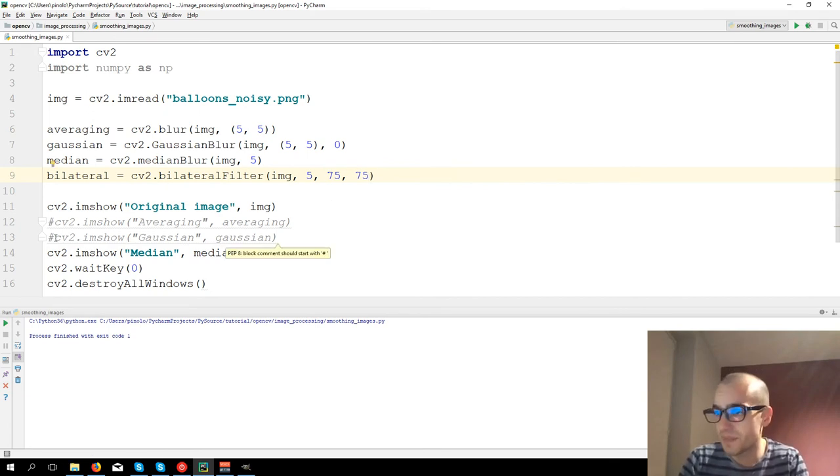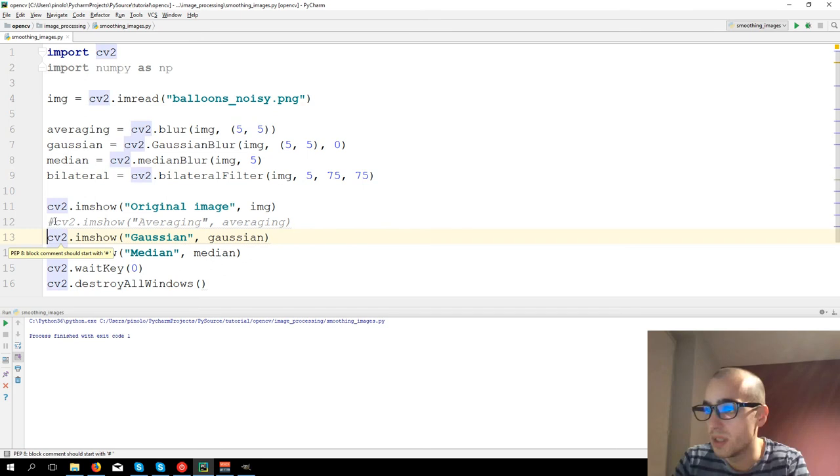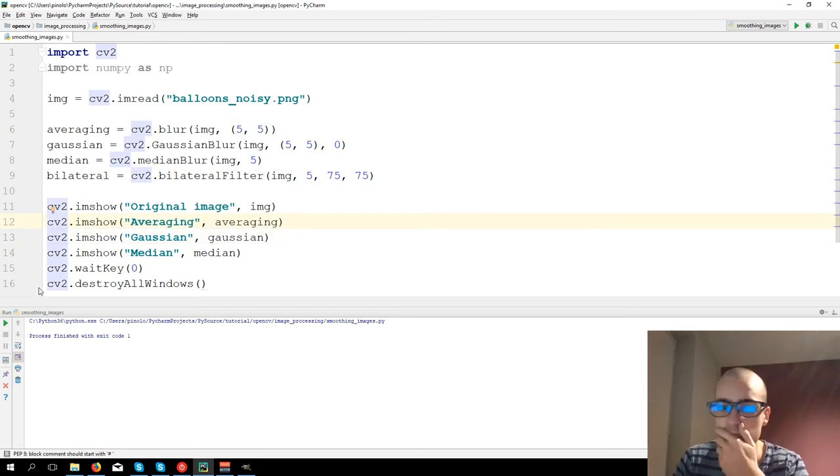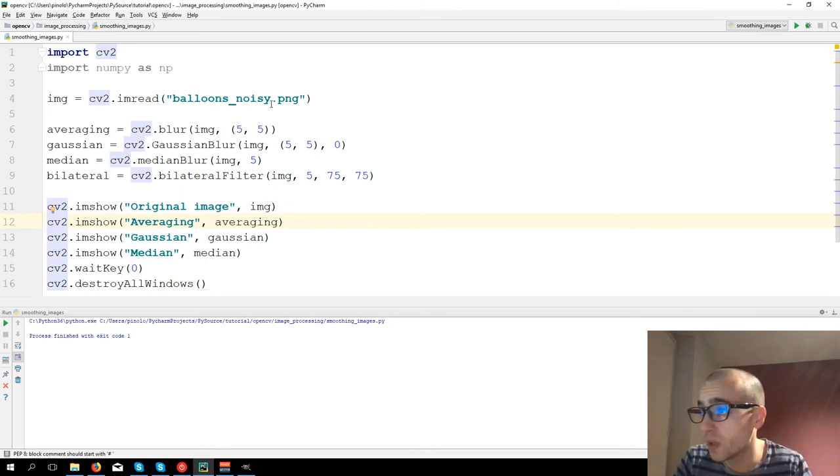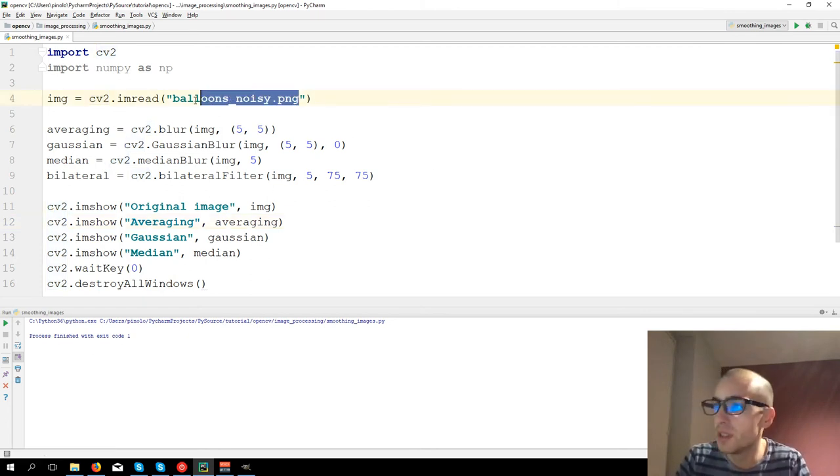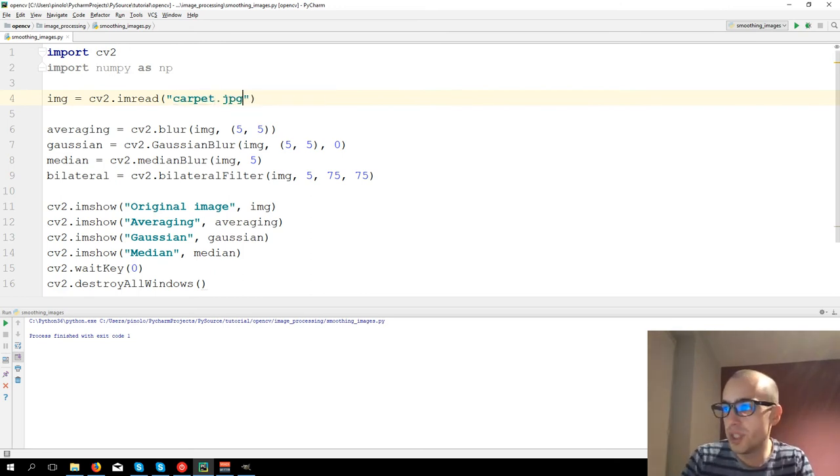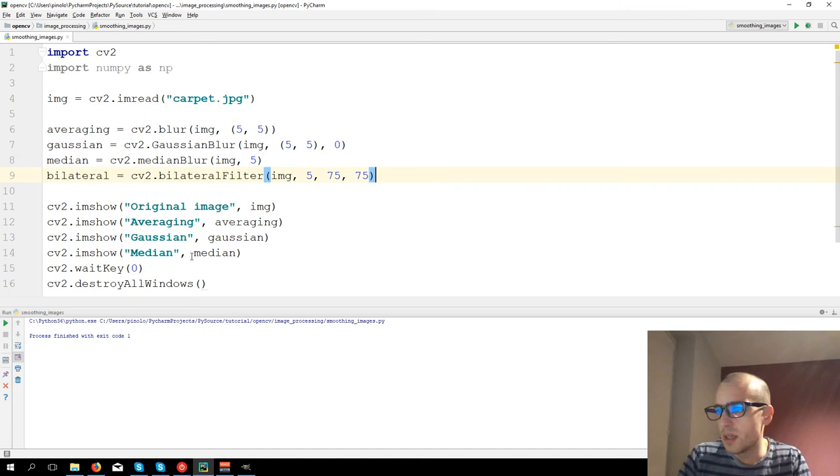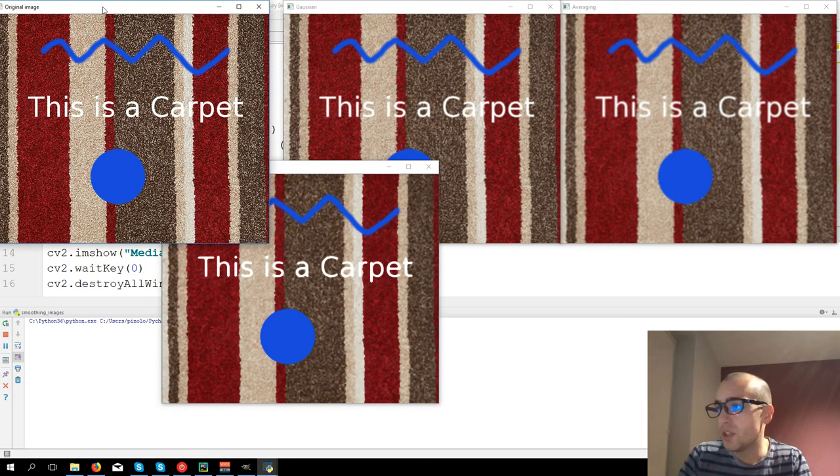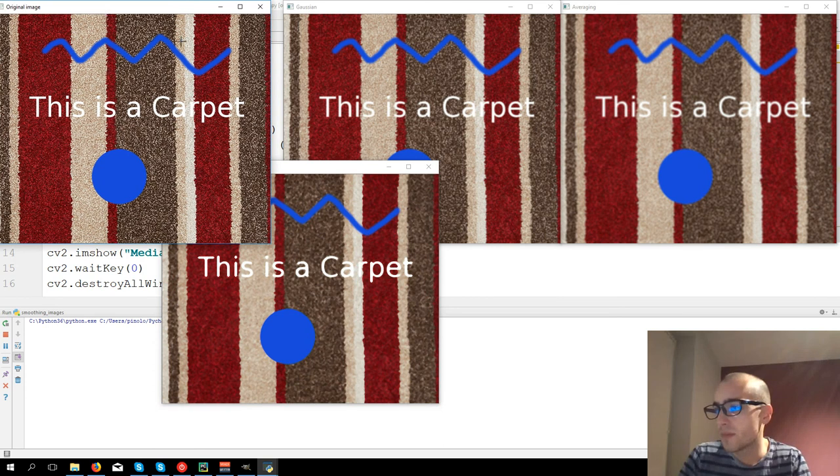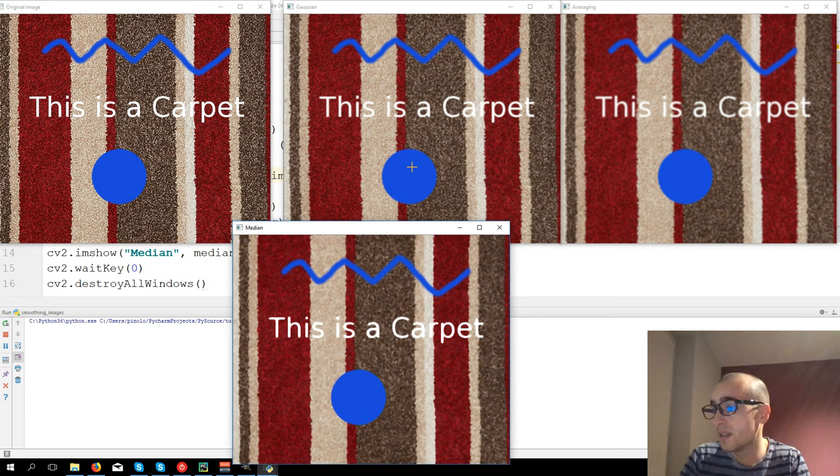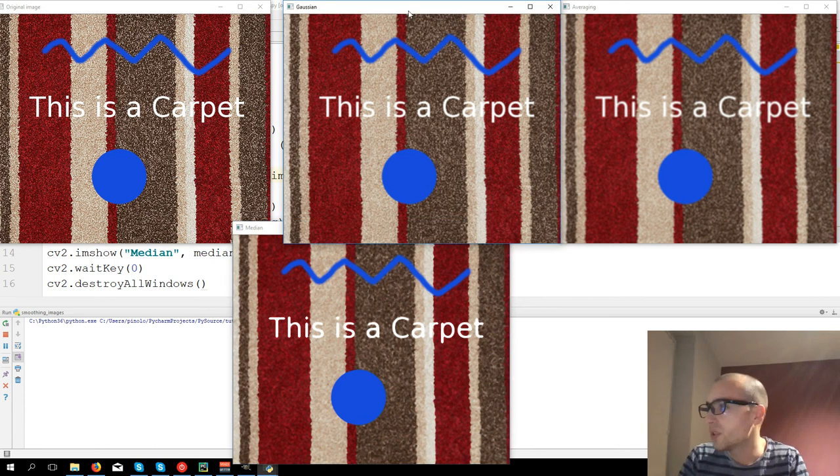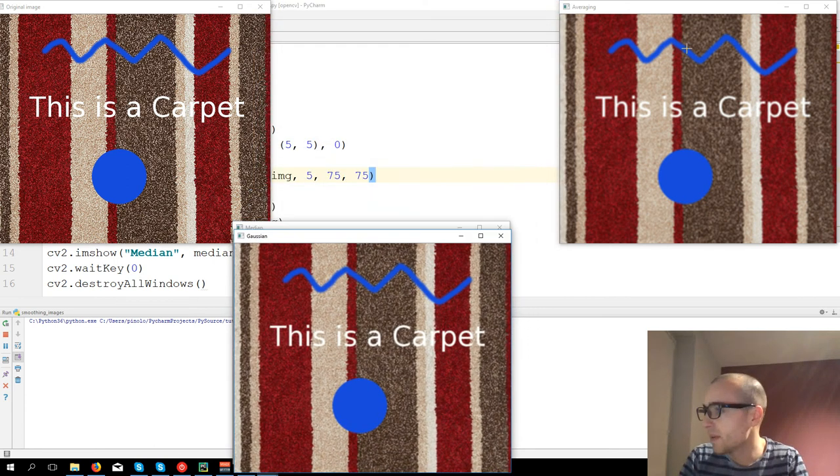And let's see on a new image. I'm going to take this image called carpet.jpg. And let's show the image, original image, and then we have filters. Especially now we're interested in the Gaussian and averaging filter.